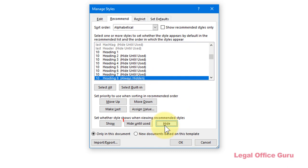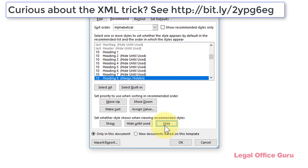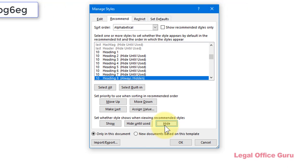Unfortunately, Hide Until Used has a known bug in it as of Word 2016 and does not work as expected. Getting that setting to work correctly requires tweaking the underlying XML file and is beyond the scope of this tutorial.